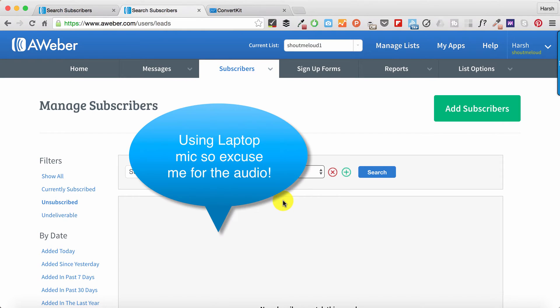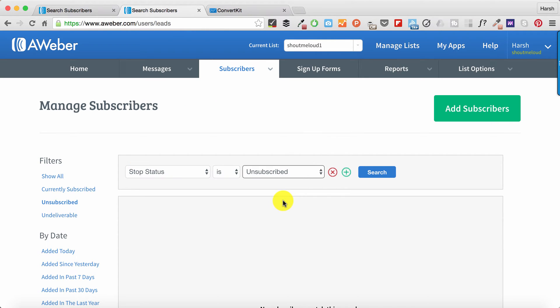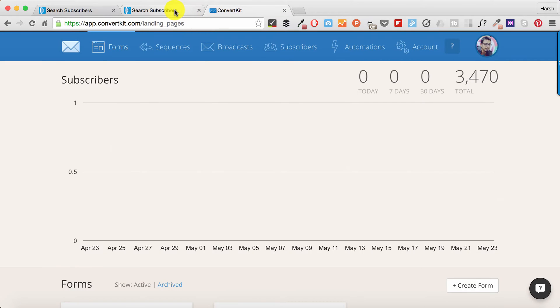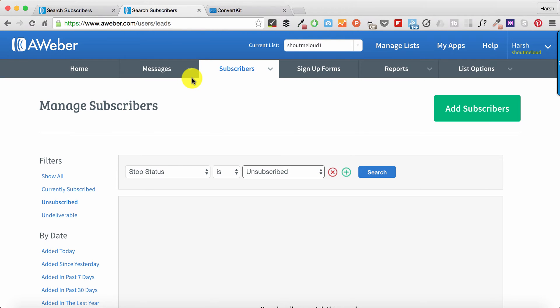Hi, it's Harsh here from Shout Me Loud. Today I'm going to help you save some money. This video is for AWeber users - good news for many of you, bad news for others. I'm shifting my email marketing service from AWeber to ConvertKit.